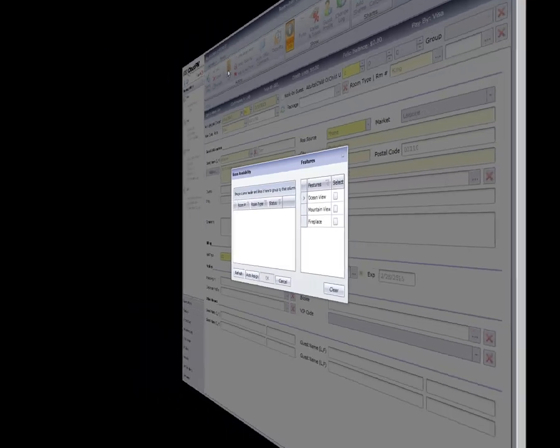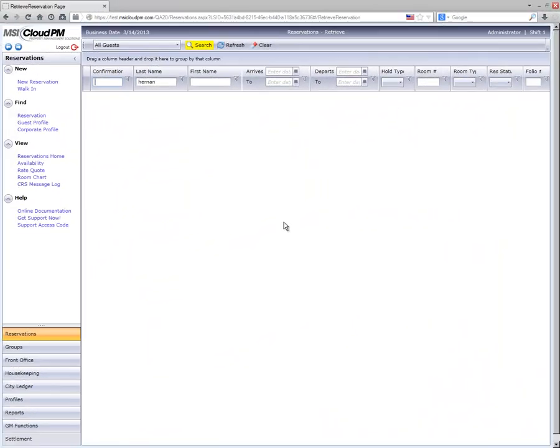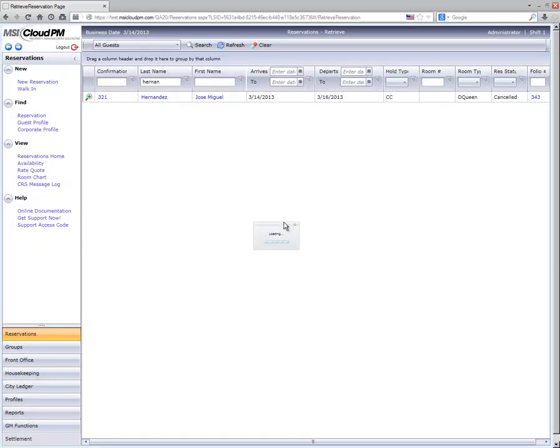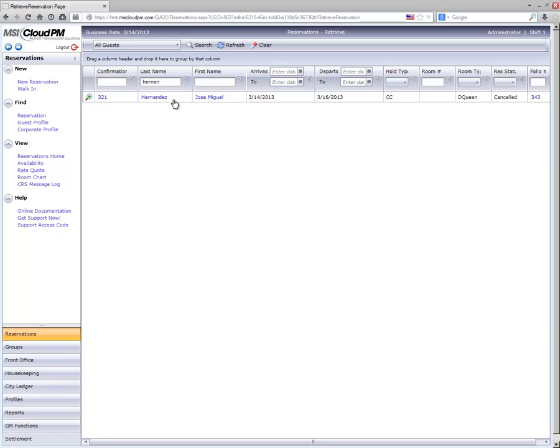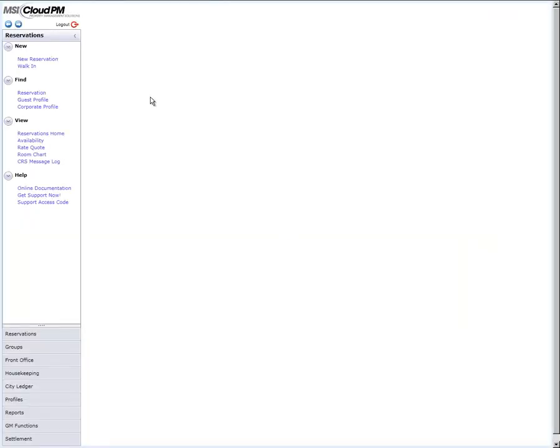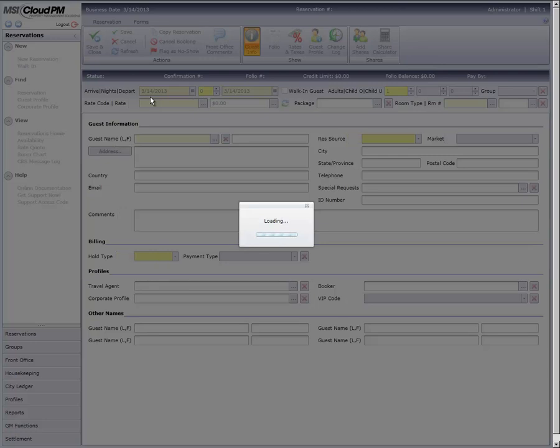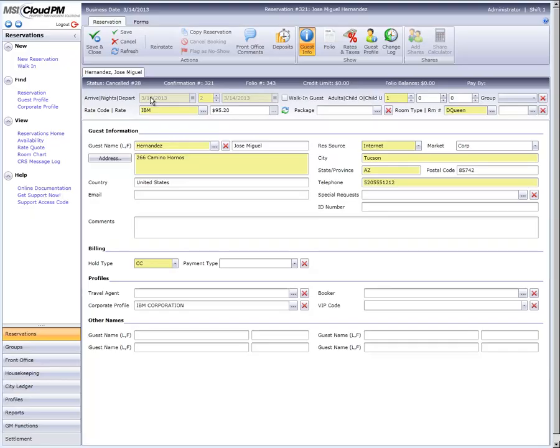Third, let's look at a reservation that was inadvertently cancelled, and the guest, Mr. Hernandez, has arrived at our hotel to check in. Once we've retrieved his reservation, we only need to click on the Re-Instate button to reactivate this reservation.